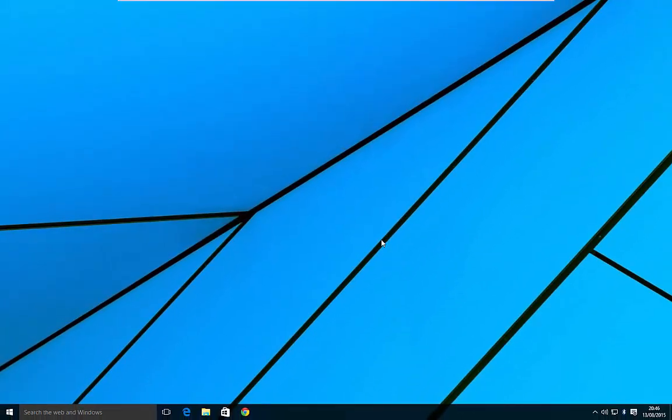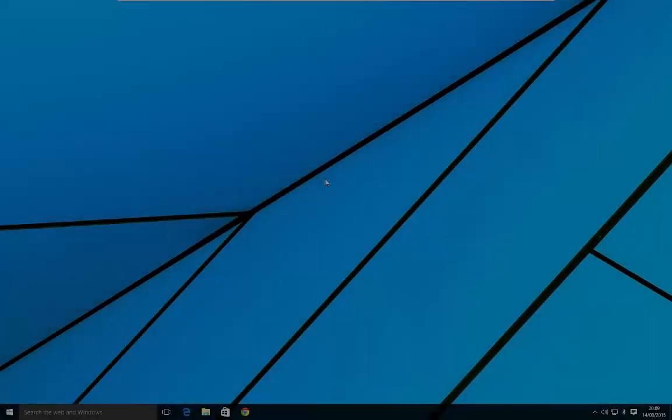Welcome to another video. This time I'm going to take a look at how we roll back our copy of Windows 10 to the previous version of Windows that you were running. Quite a straightforward thing you can do this for up to a month after installing Windows 10. So let's get into it and see how we do that.